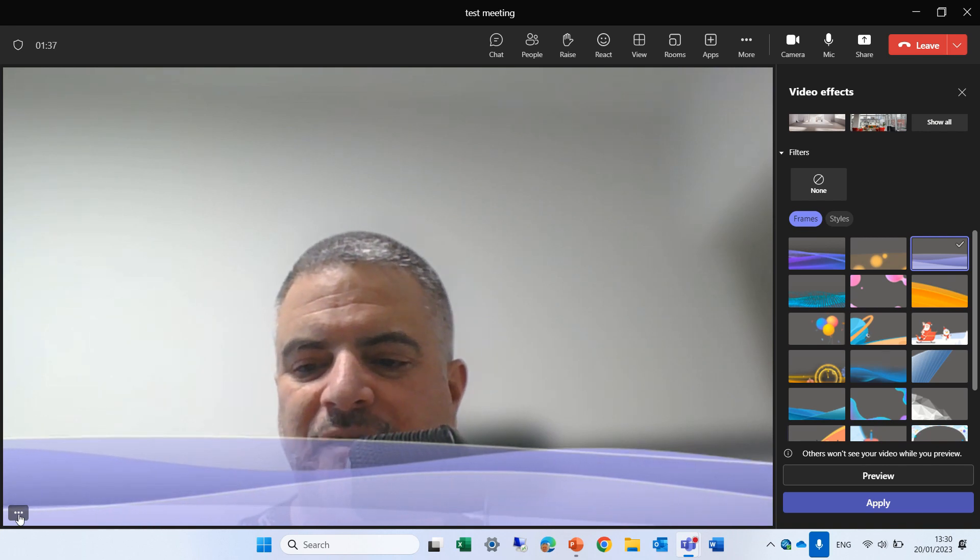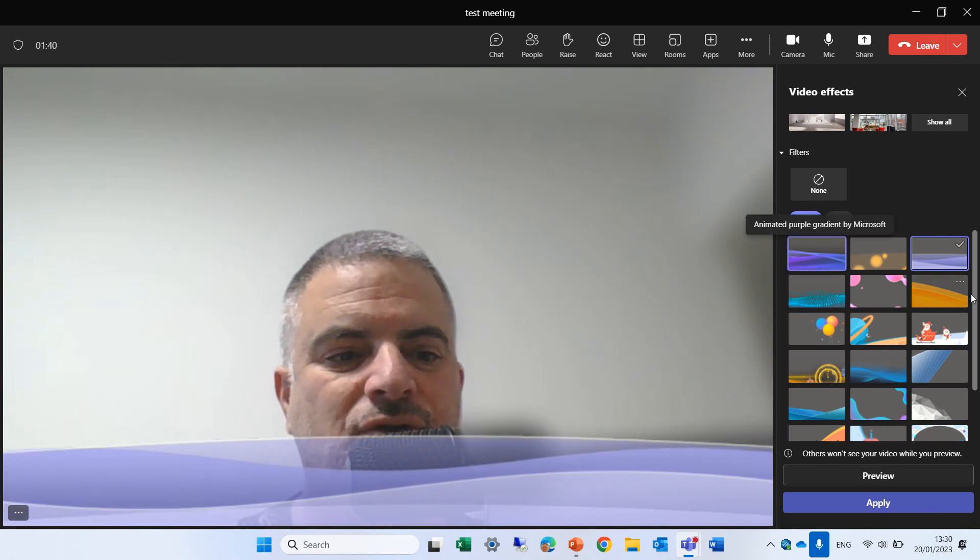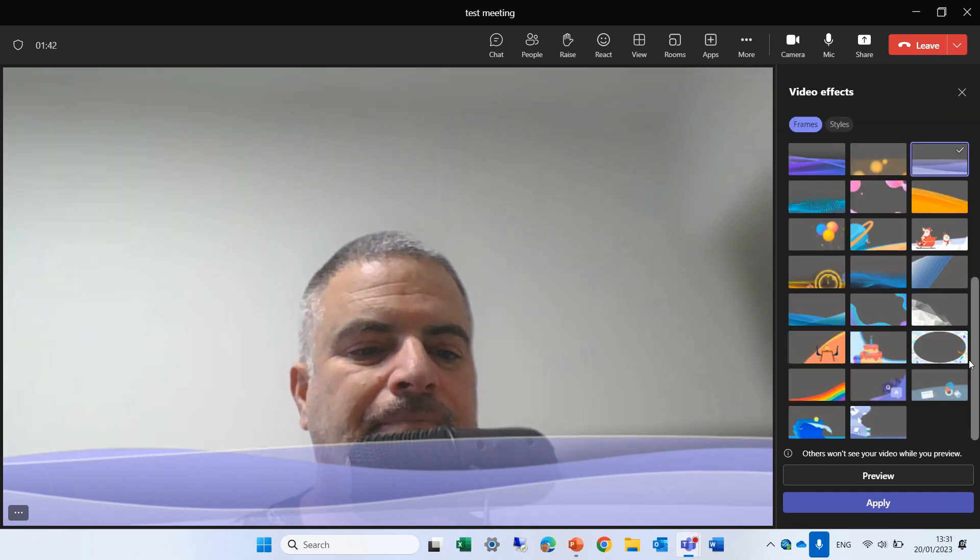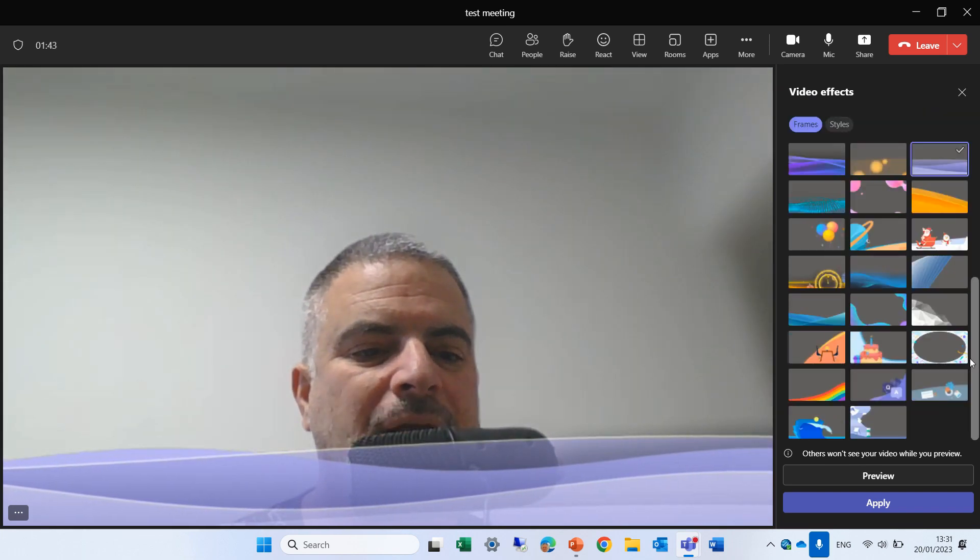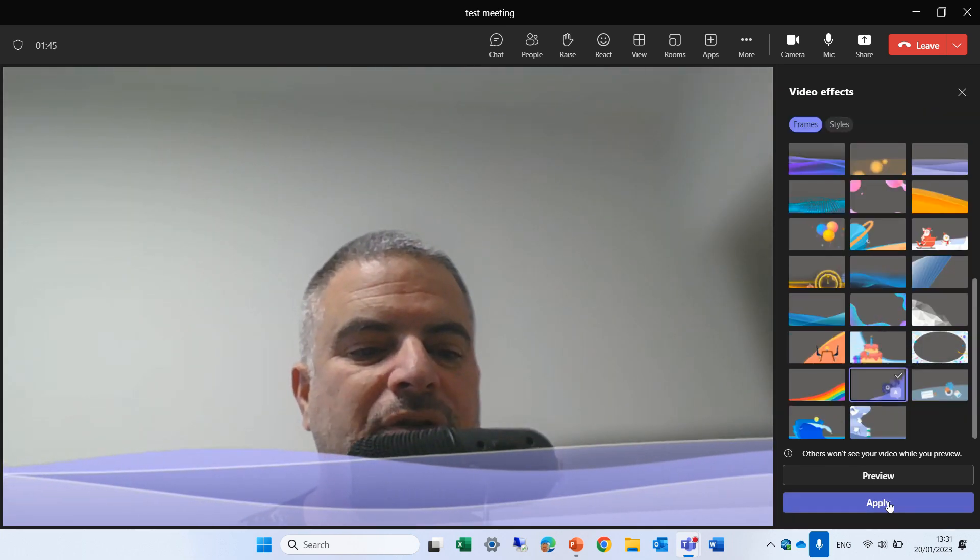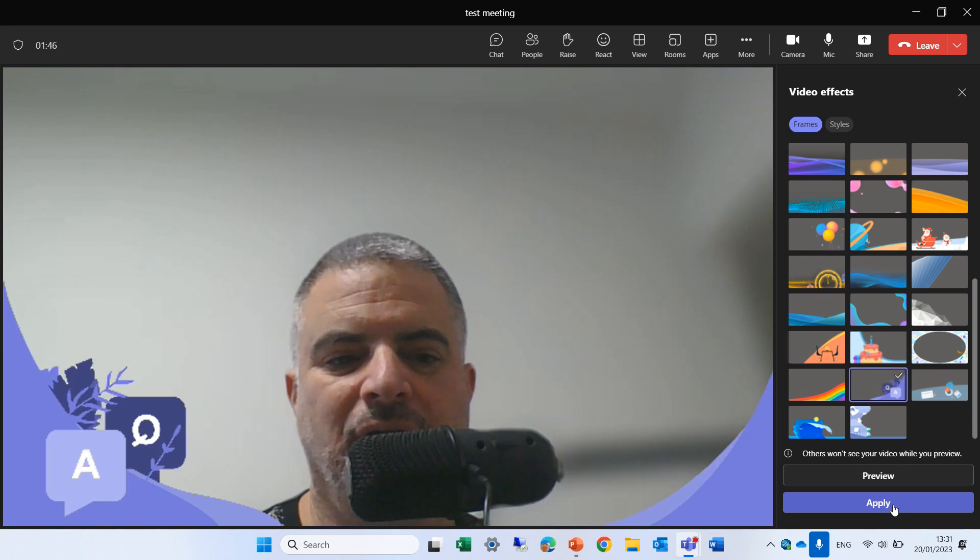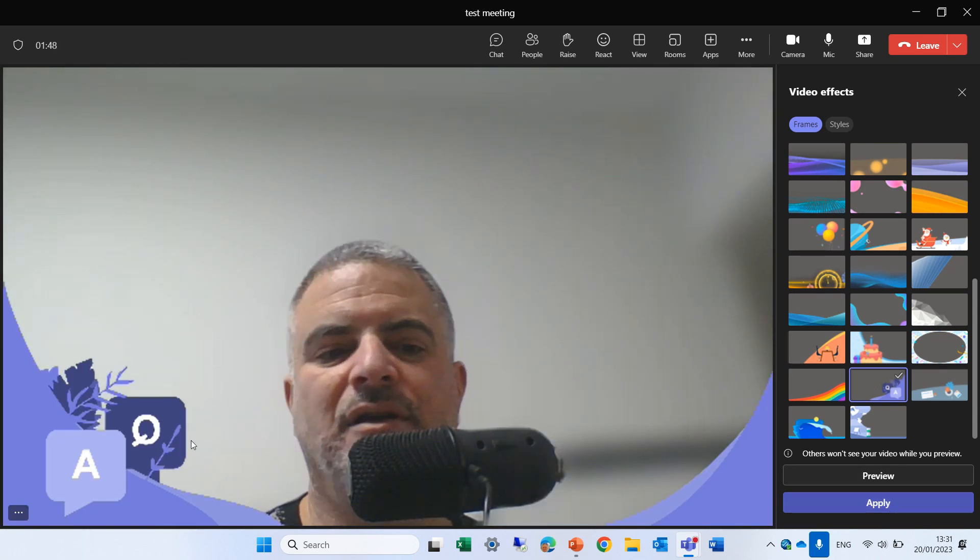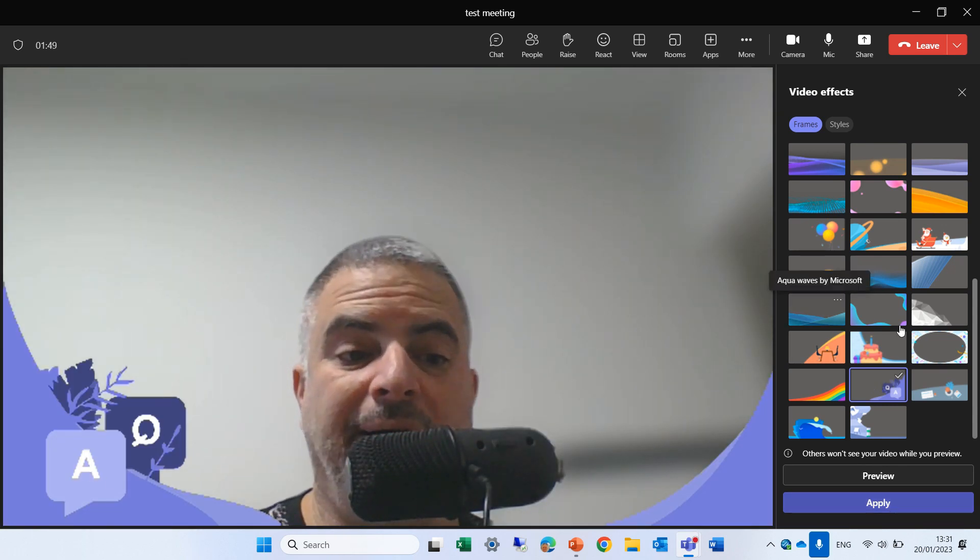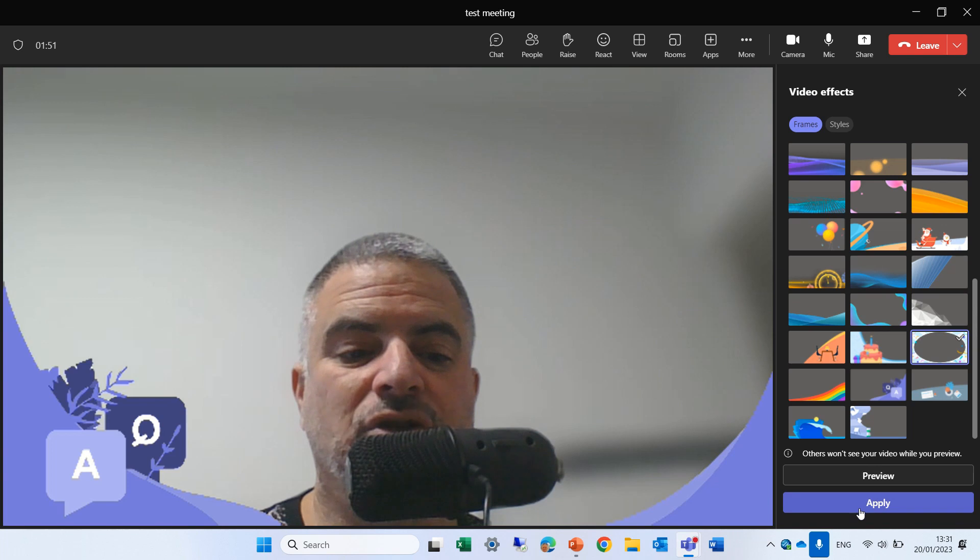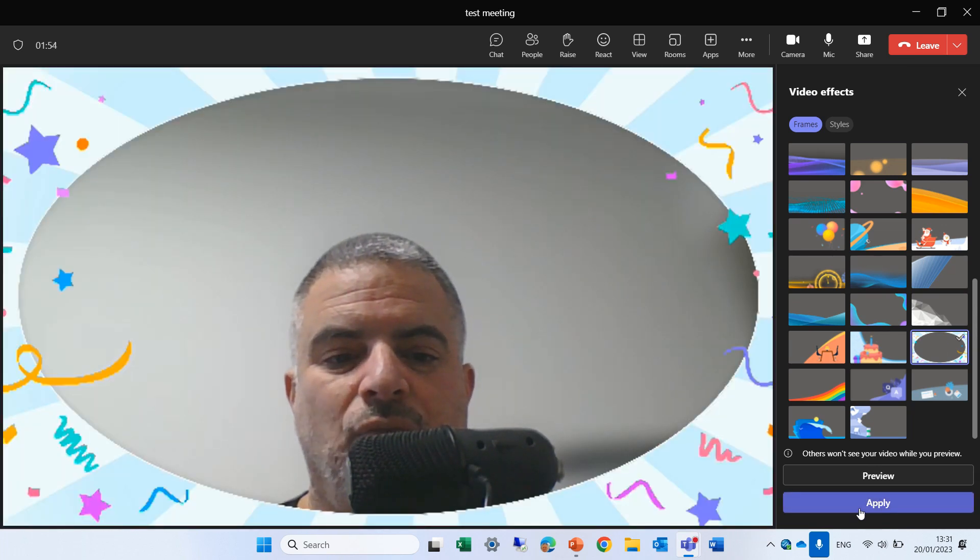Let's see if I click here if I have anything special. Now okay, this is a cool one Q&A. So let's see this background. I assume that eventually we will be able to put custom ones.